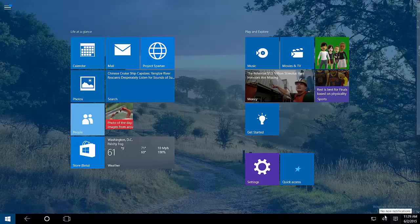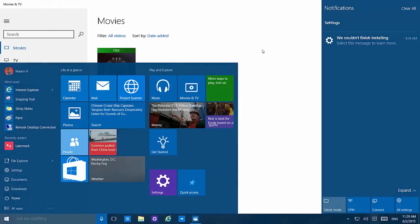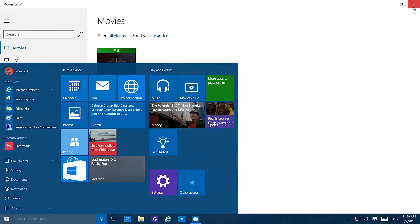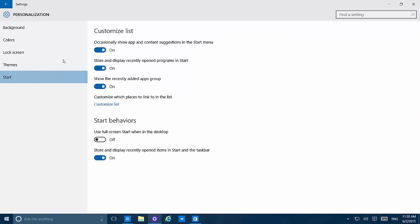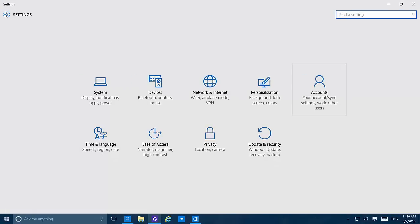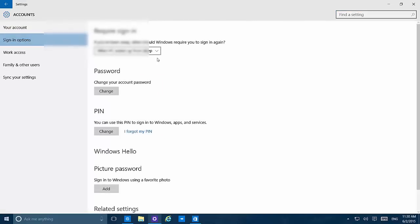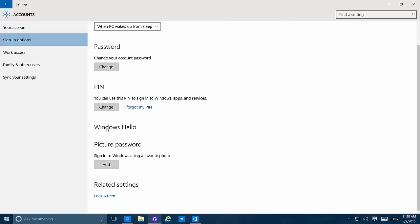If we go to Accounts and then to Sign-in Options, we now see Windows Hello. However, we can't fully configure it just yet — it's a feature coming in the future. We've seen it working on Windows 10 Build 10.1.2.5, but it appears we can't configure it on this build, possibly because I don't have the required hardware.